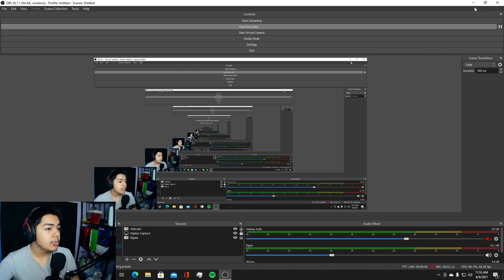OBS Studio is the program I advise you to stream on because you have more customizability. I know some people like Streamlabs OBS, but I prefer OBS Studio — I have fewer issues with it.